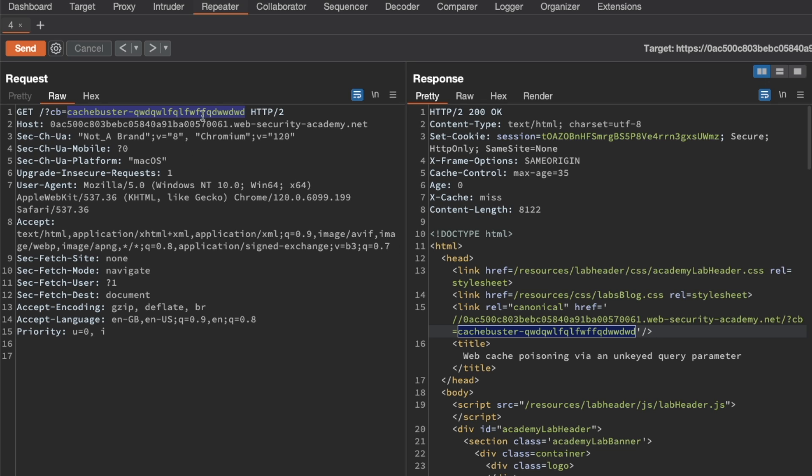We'll try to do that, but it's actually going to be quite useless because the query string is part of the cache key. We'd only be poisoning the cache for our own version with our own cache buster. But we'll do it anyway because it'll be a nice follow-up once we find the UTM content query parameter.